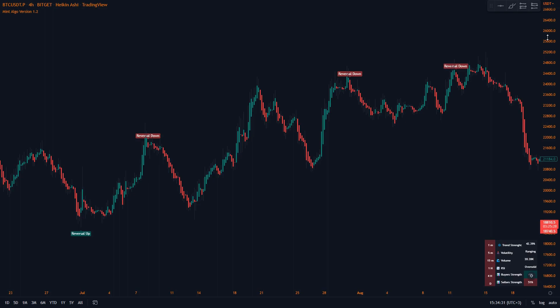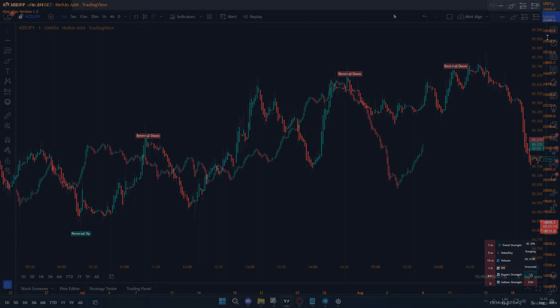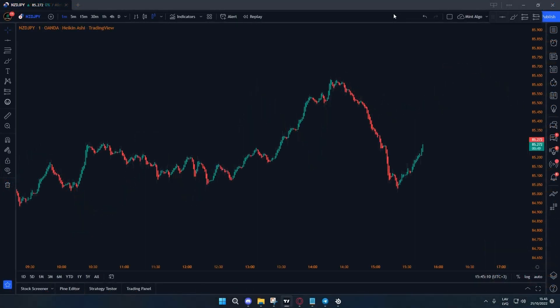In this video I will show you how to easily make profits using Mint Algo's Reversal Seeker. If you don't already have access to Mint Algo, you're going to visit mintalgodot.xyz or click the first link in the description. Once you have access to the indicator, here's what to do.